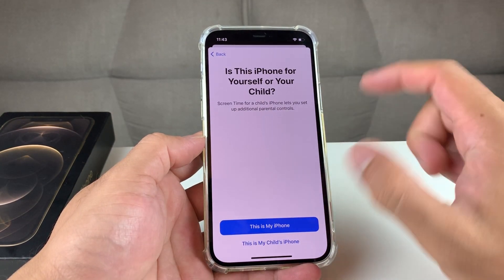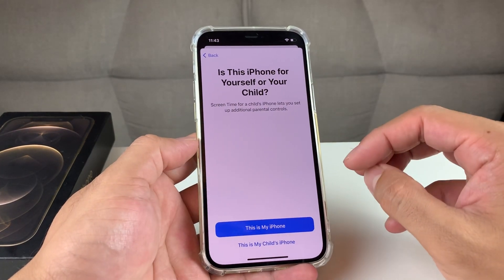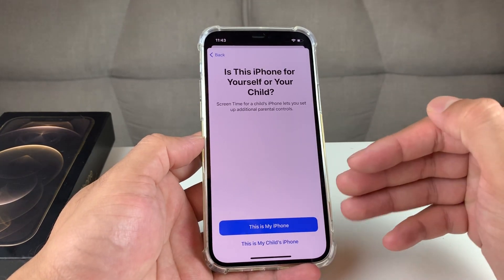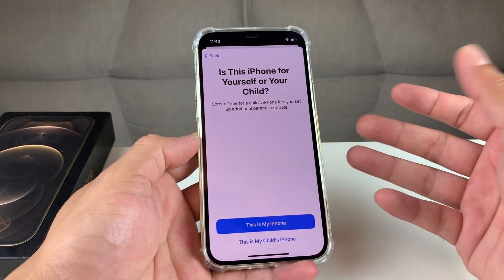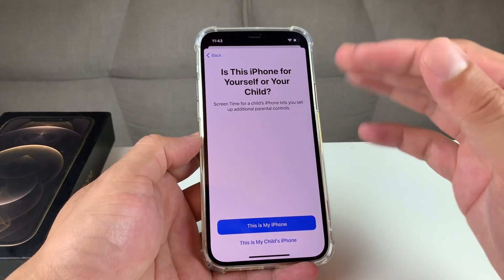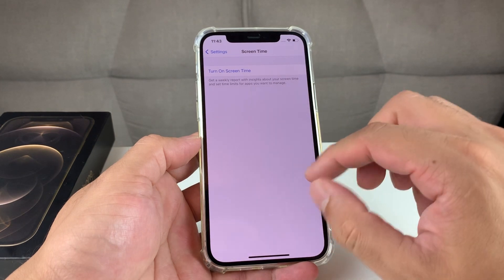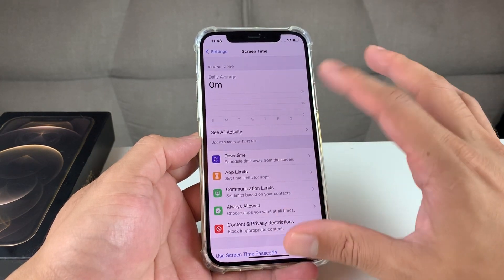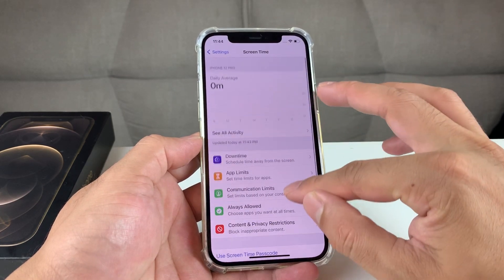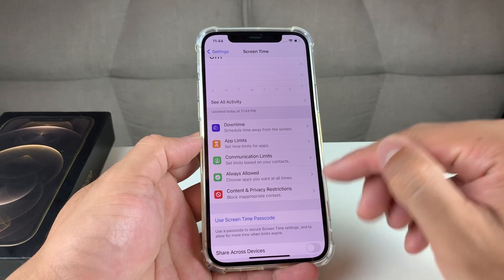Go ahead and turn it on, and it's going to tell you what Screen Time is about and some things you can do with it — which a lot of people don't use, but it's a really handy feature on the iPhone. Hit continue, and here you can select it. Screen Time allows you to have parental controls if it's a child's phone versus your own phone, but you can do it with your own phone too. If you're giving a phone to a child, you can turn off or hide apps like we're going to show you.